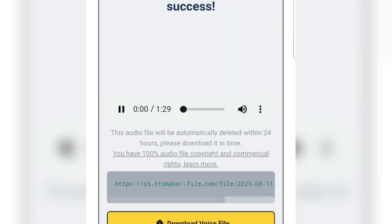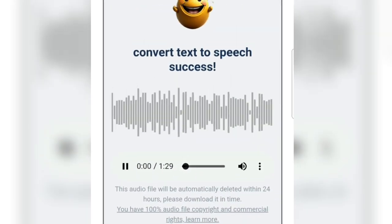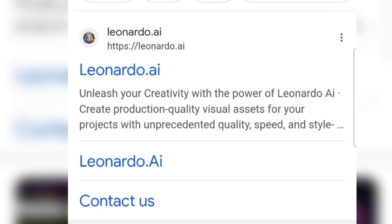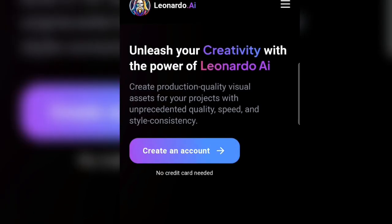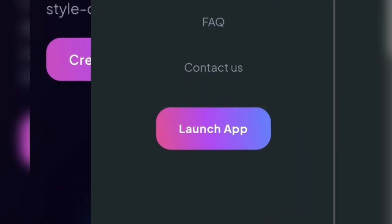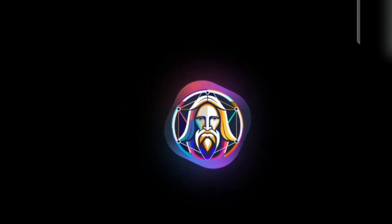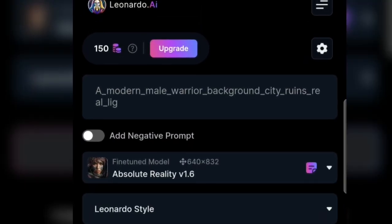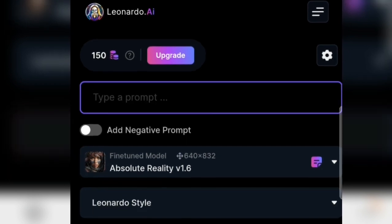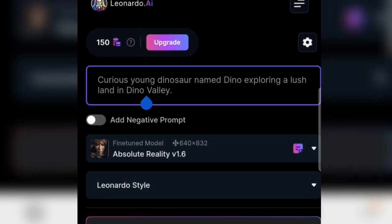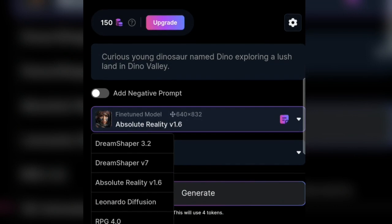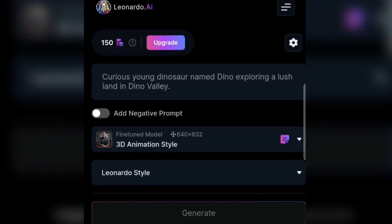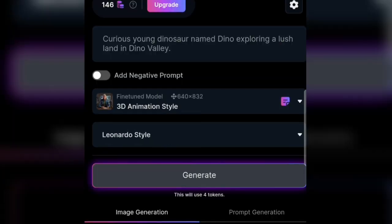Once the voiceover is ready, we'll move on to Leonardo.ai. Type Leonardo.ai and select it. Make sure you've registered a Gmail account. Copy and paste the prompt from ChatGPT and choose the 3D style. Generate and wait for the result, then download it. Repeat this process for other prompts in Leonardo.ai.